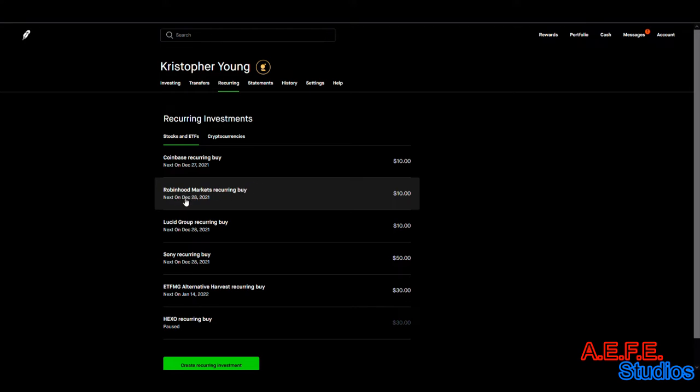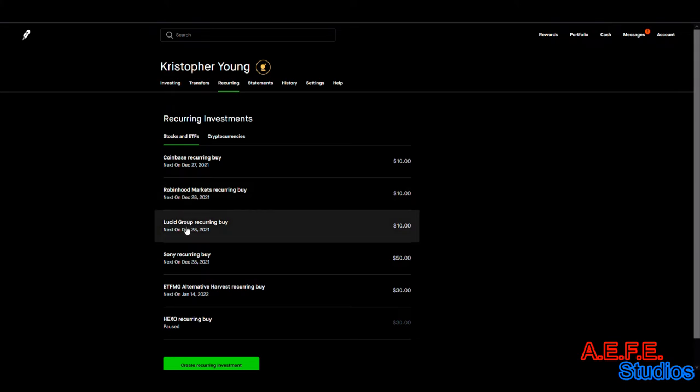The reason we're trying to get Lucid Group to 100 is because they make electric batteries for cars and electric cars. Right now I think it's real cheap at $30. I think this may go up to $100 or $200 in a few years, especially because we're moving away from fossil fuels.